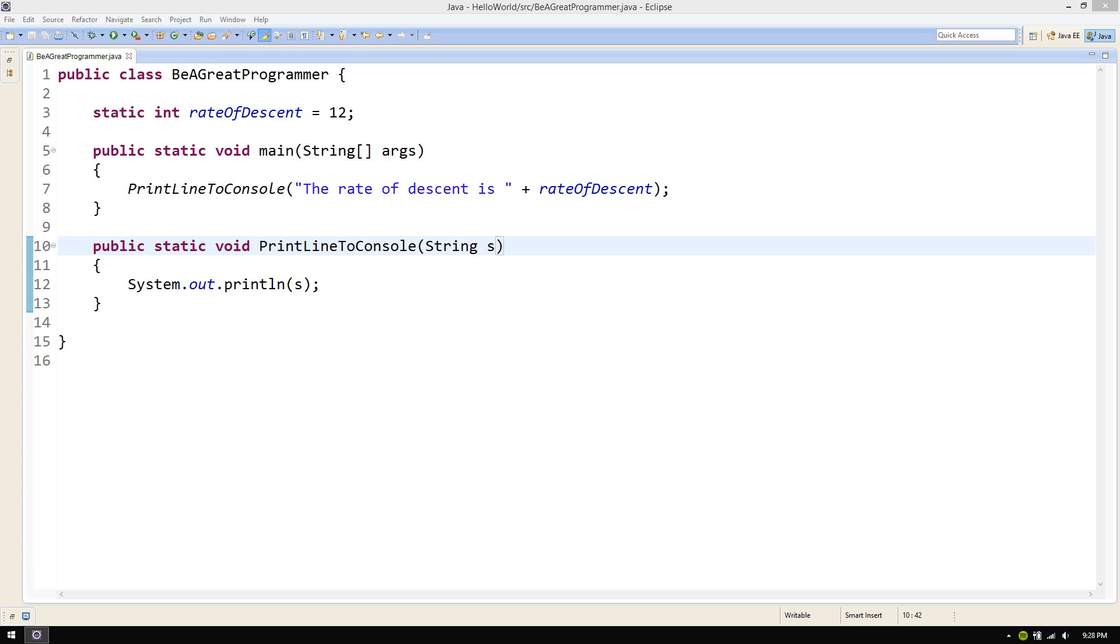Sometimes, even meaningful variable and function names aren't enough. Sometimes, it helps to just have plain English for others to read. Let's take our code from earlier as an example.